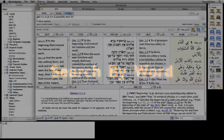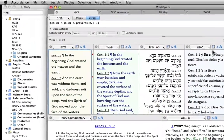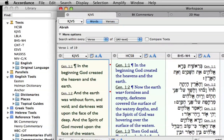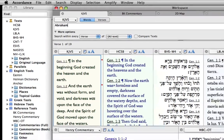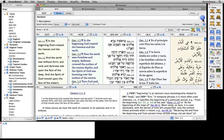Search by Word. Now, let's search for a word. We click on the Words button, type the target word or phrase in the search entry box, then click the search icon.